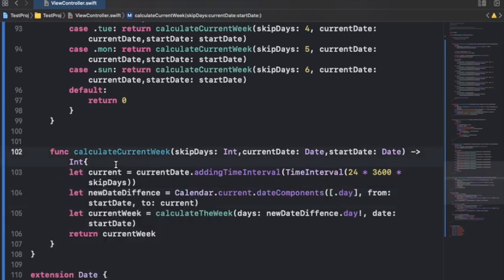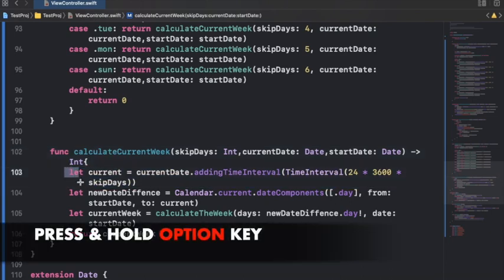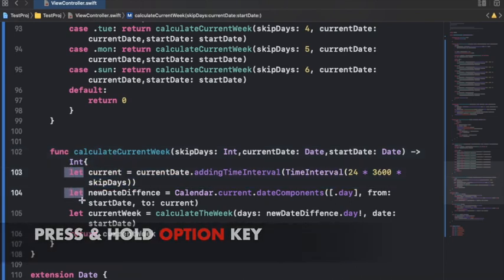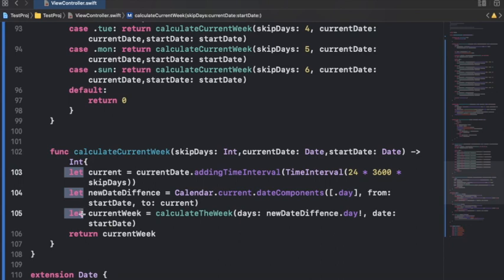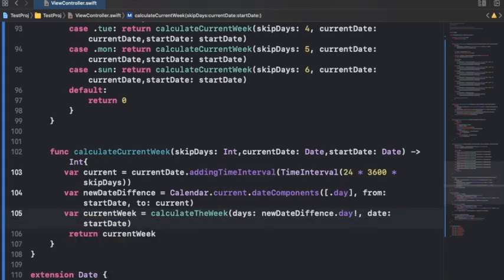What you can do is just press and hold Option key, select the chunk of code that you want to change - like I want to change these three lets right here in the alignment. Now I can just write var and you will see that it's done.